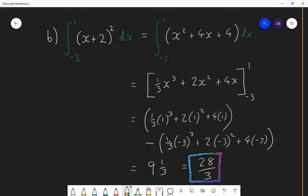So that's the process: make sure you get it into a form you can integrate, integrate it, then substitute the two values and subtract. It's the top value first — substitute in and then subtract the answer when you substitute the second value in.